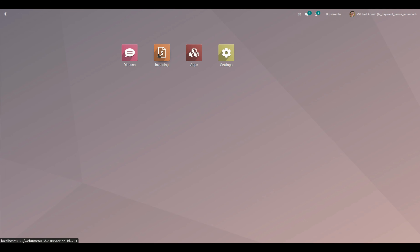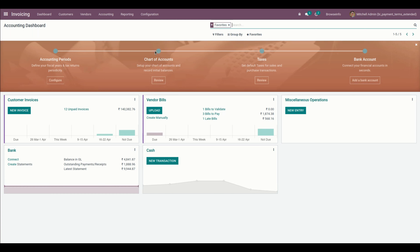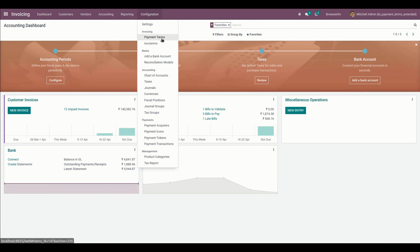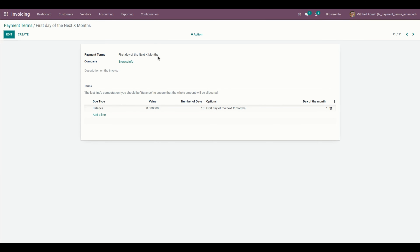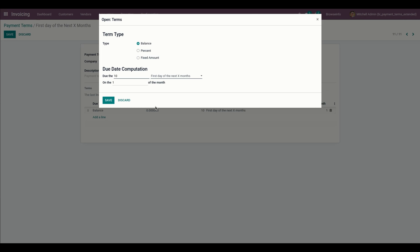Let's start by configuring a payment term. For that, we need to go into the invoice under Configuration, where you can see Payment Terms. From here we need to create two new payment terms named 'First Day of the Next X-Month' and 'Last Day of the Next X-Month.' Let me go into the first one — here we need to give the name and set the computation. For computation, we select the 'First Day of the Next X-Month' option.